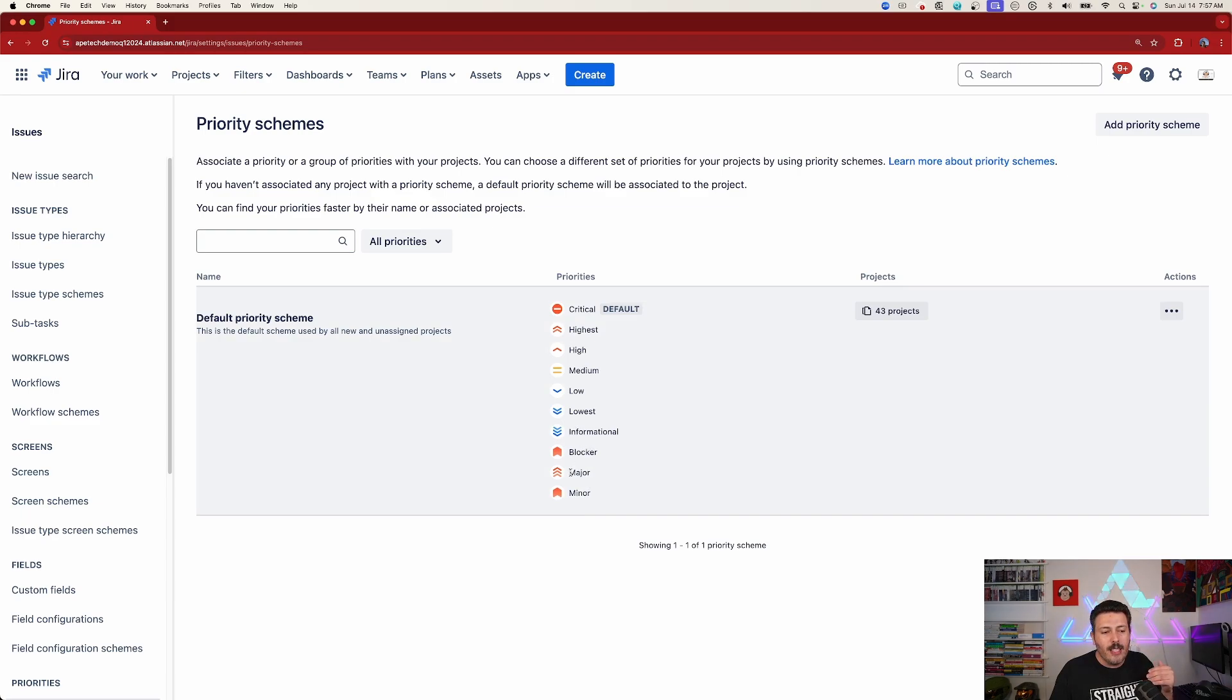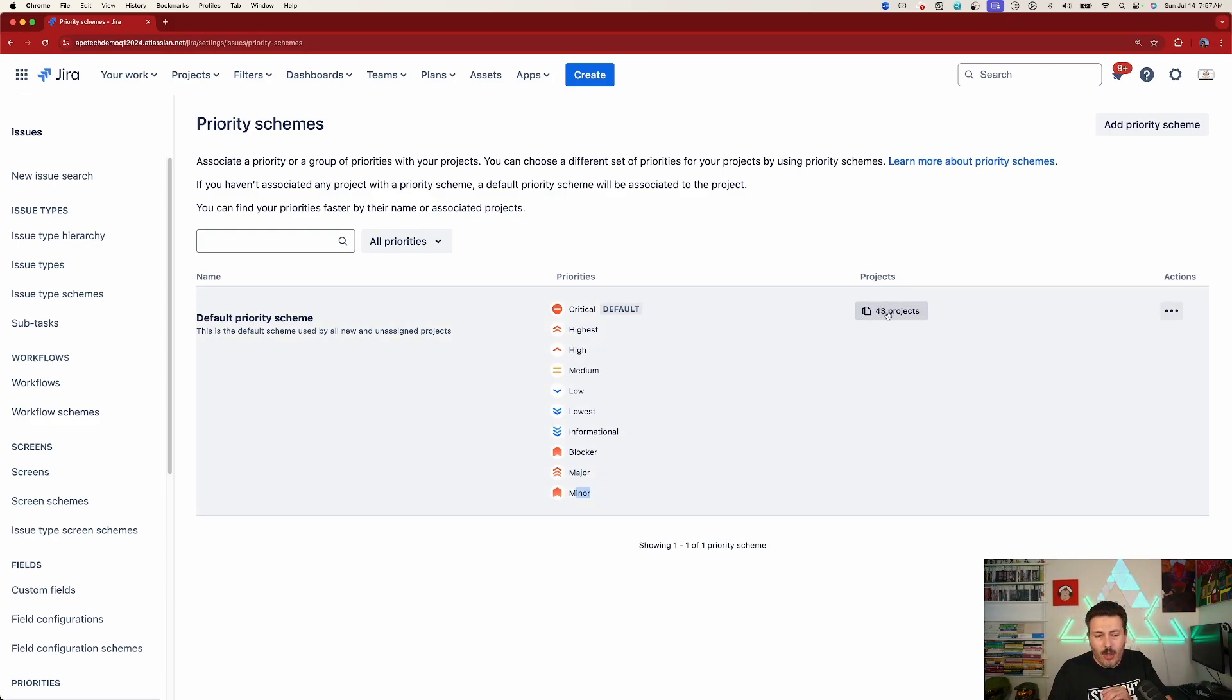And you'll see that everything we have, especially the major and minor that we just created, they're all in here. And all 43 projects that I have in this instance have it. I'm going to show you how to fix that.